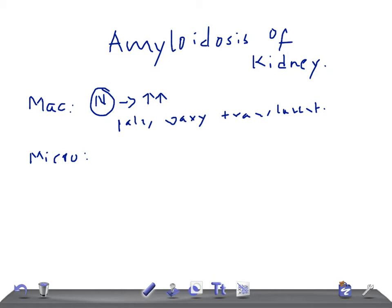Microscopically, the amyloid is seen as amorphous eosinophilic hyaline extracellular material. In the kidney, it is deposited in the glomeruli. Initially it gets deposited in the glomerular basement membrane, but later extends into the lumina, causing luminal narrowing.